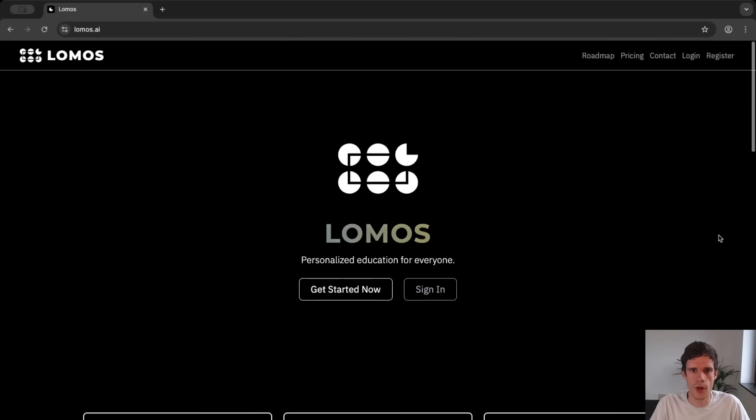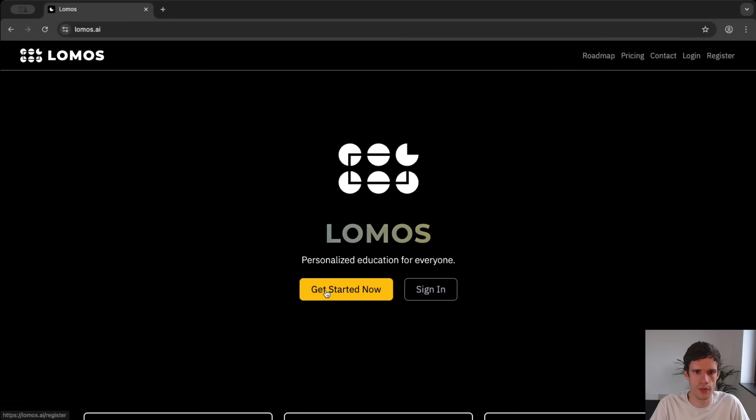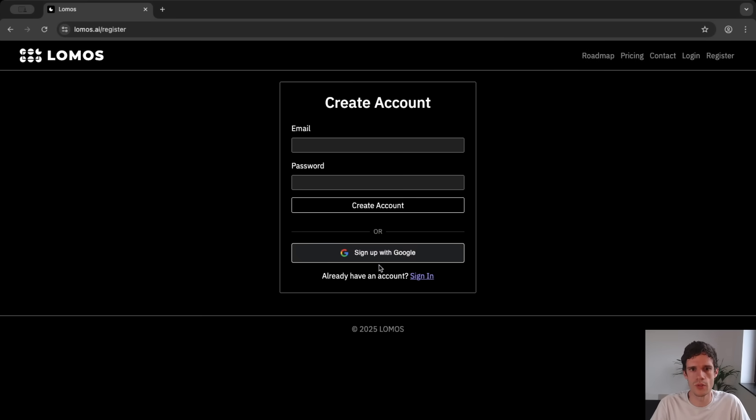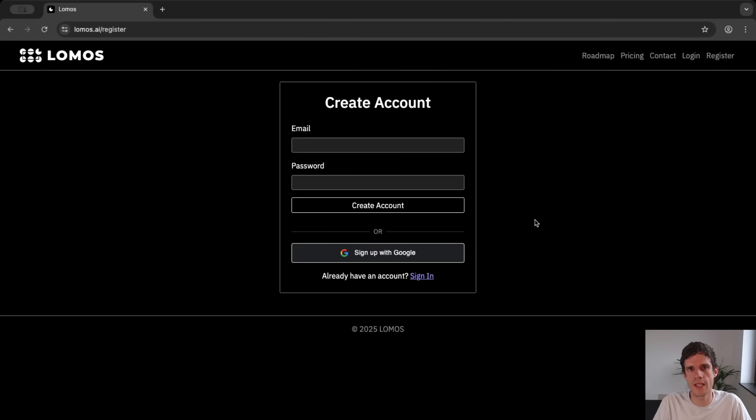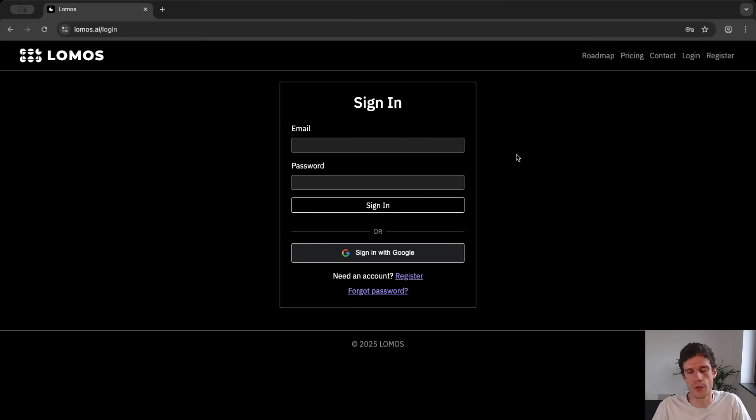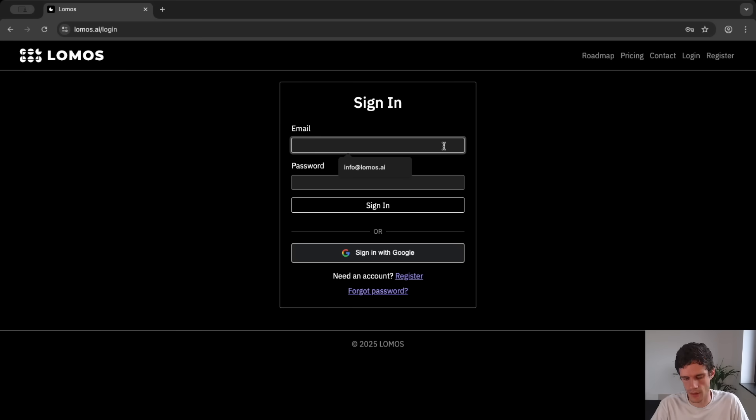So how does this go in practice? If you're new you can of course get started now by signing up with an email address or directly with Google. Now be aware that the verification email might end up in your spam. When you then created your account and verified by email you can simply log in.